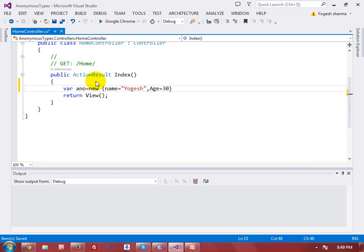There is no need to define the data type of these particular properties. I'm writing 'name' but not using 'string', and writing 'age' but not writing 'int'. This means that as per the value assigned, the data type will be decided by the compiler.